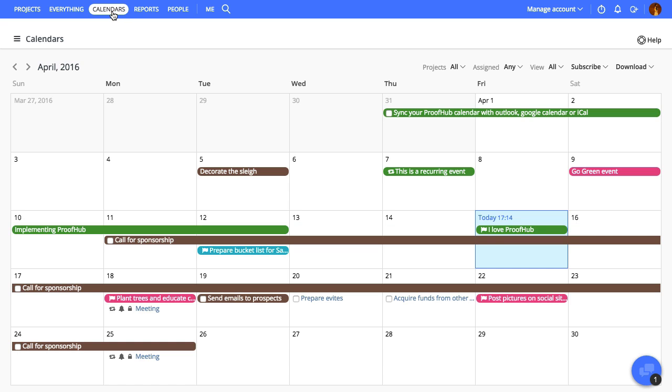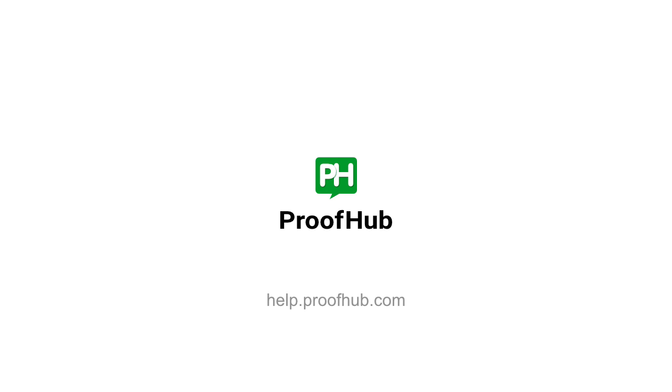You can also view events, milestones and tasks from all the projects in a single view using overall calendars. So that was all about the ProofHub calendar. Thanks for watching and see you in the next video.